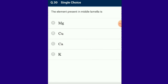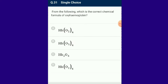Question number 30: The element present in the middle lamella is calcium. It is absorbed by plants in the form of calcium carbonate etc., occurring in an exchangeable form.